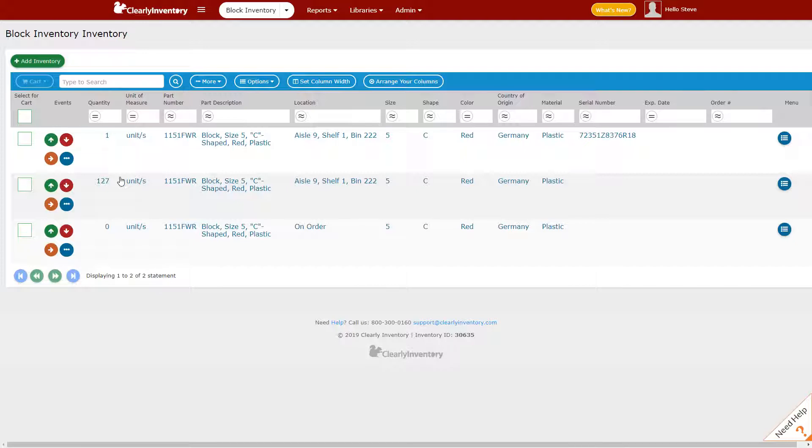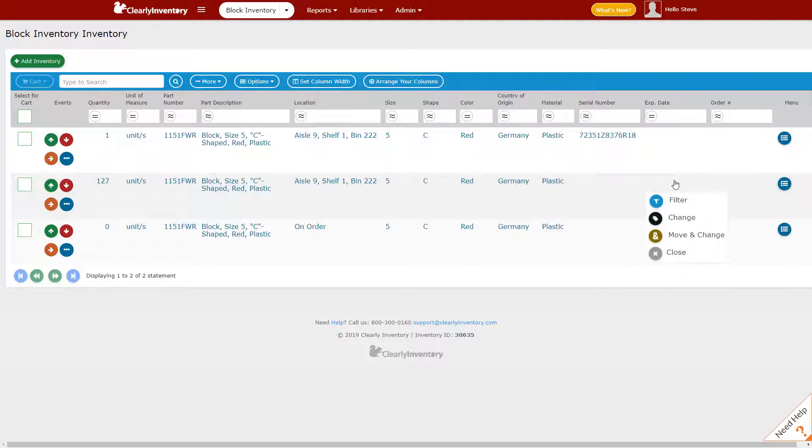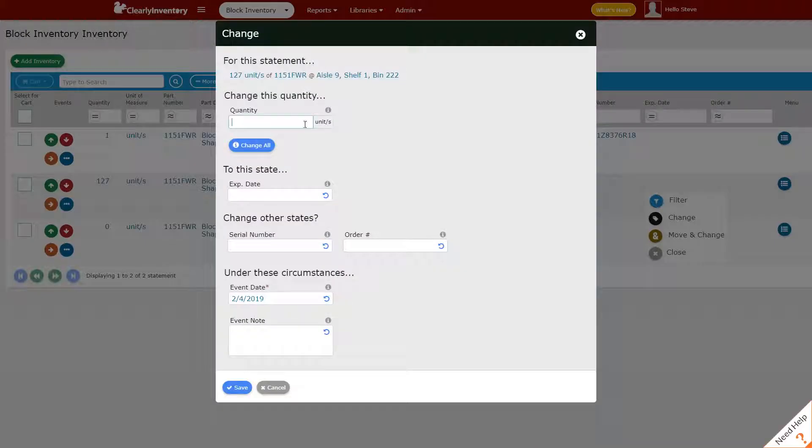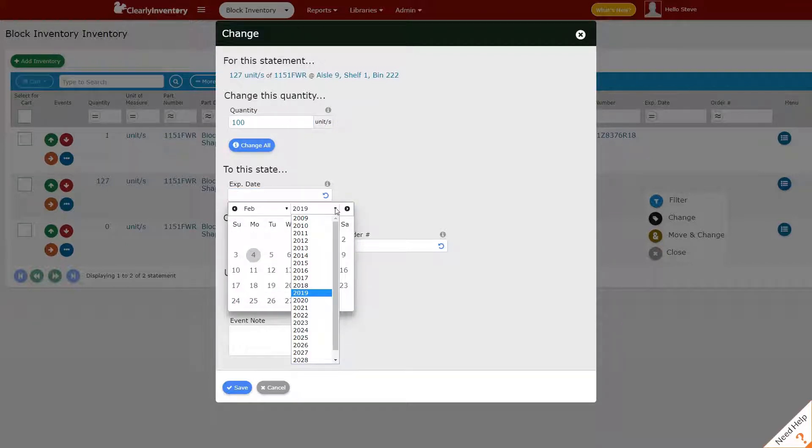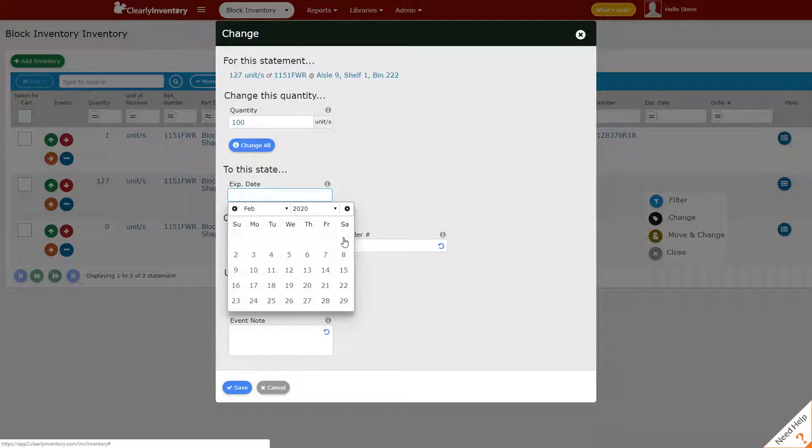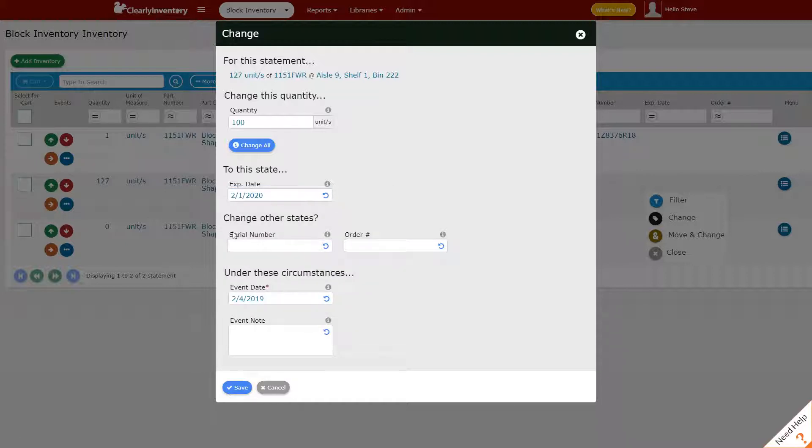Let's do the same thing with an expiration date. It's quite common that an expiration date will apply to many units, so we're going to change 100 of these units and give them an expiration date of next year. It's important that we pick the date, and we're ready to go.